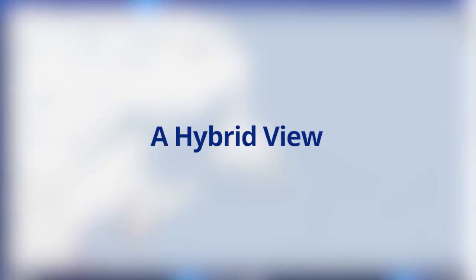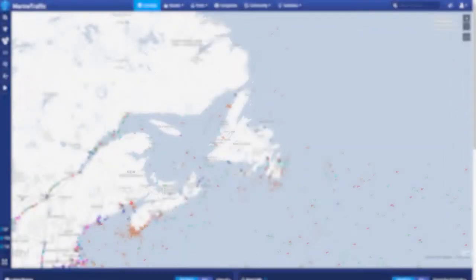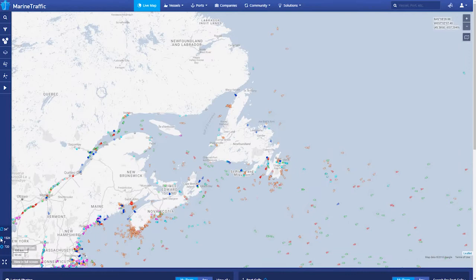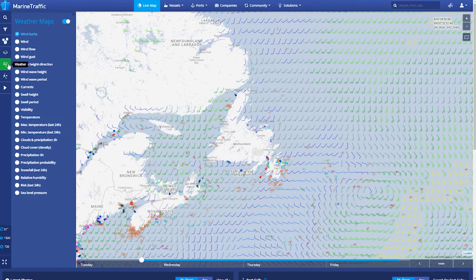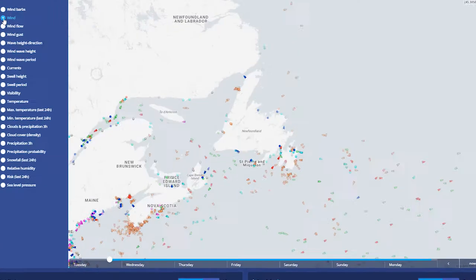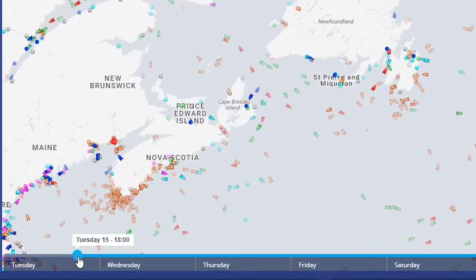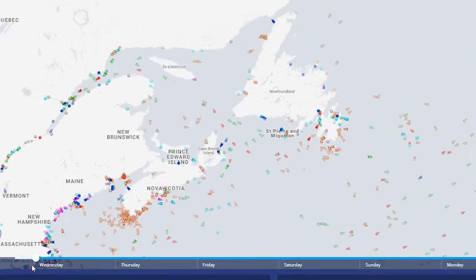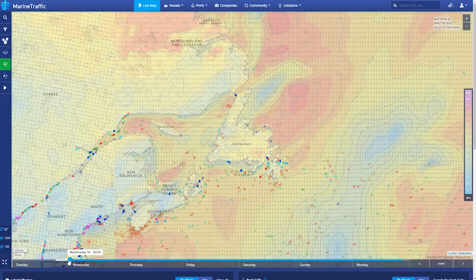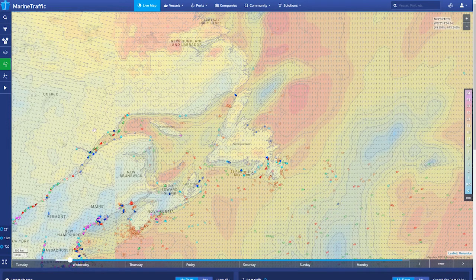A hybrid view. Weather Maps is your key to unlocking current and forecast weather information and the ability to combine this information with vessel positions and route forecasts, giving you a more accurate overview of possible hazards and delaying factors.